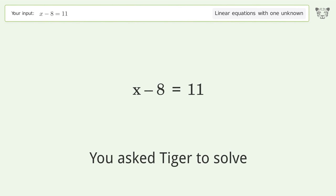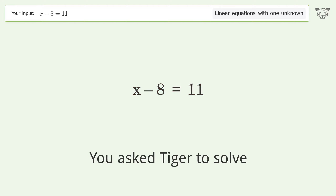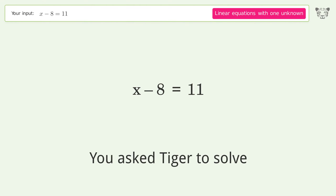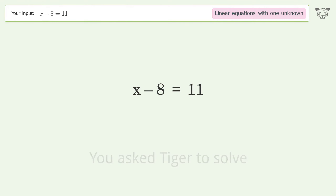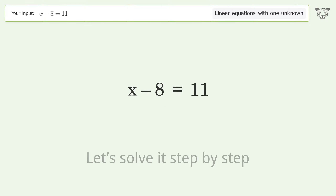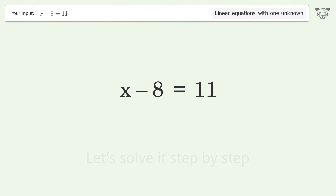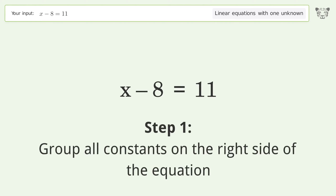Tiger solves this — it deals with linear equations with one unknown. The final result is x equals 19. Let's solve it step by step. Group all constants on the right side of the equation.